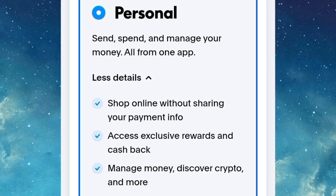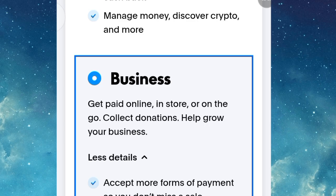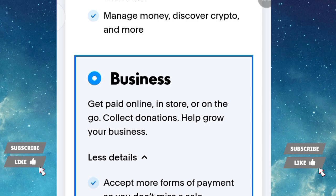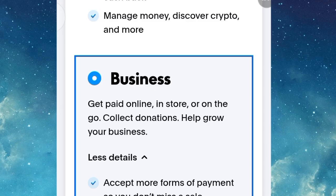With the personal app you can shop online without sharing your payment info, access exclusive rewards and cashback, and also manage money, discover crypto, and more. With the business app you can get paid online, in-store, or on the go, collect donations, and help grow your business.